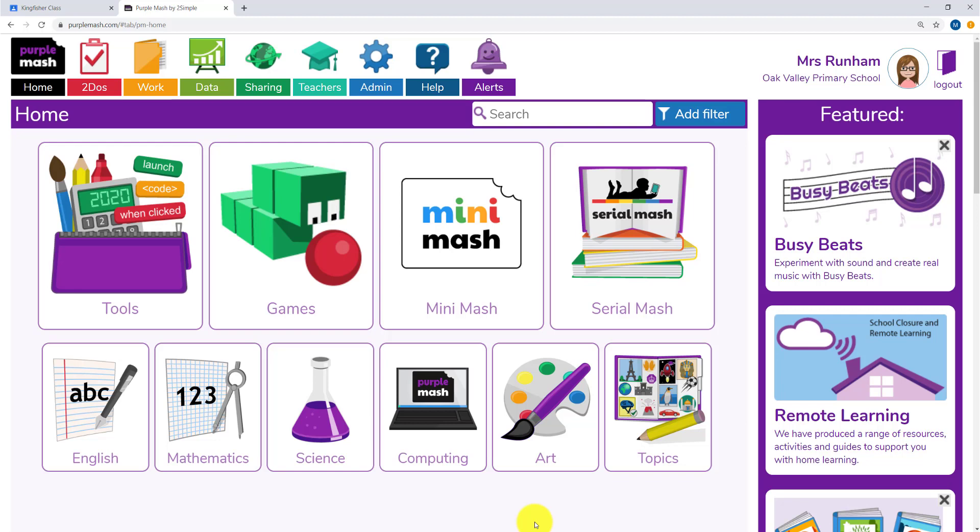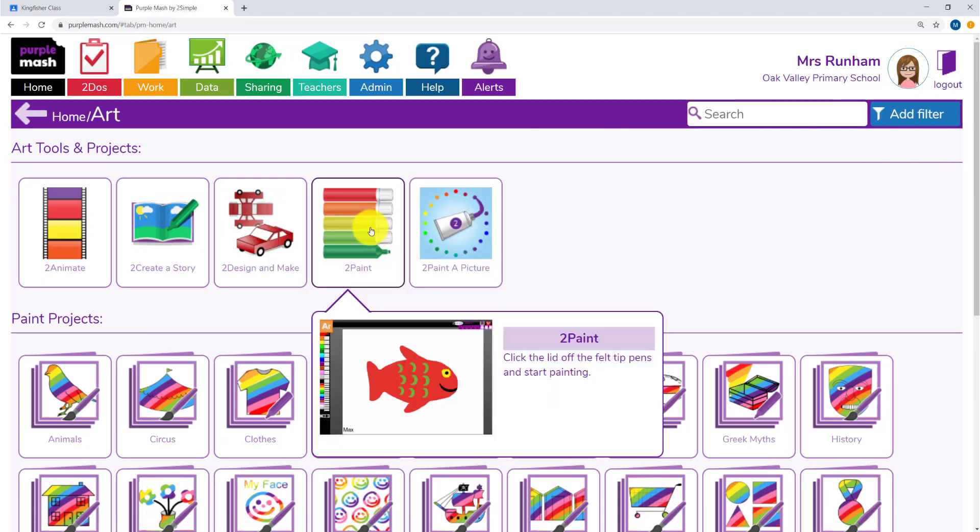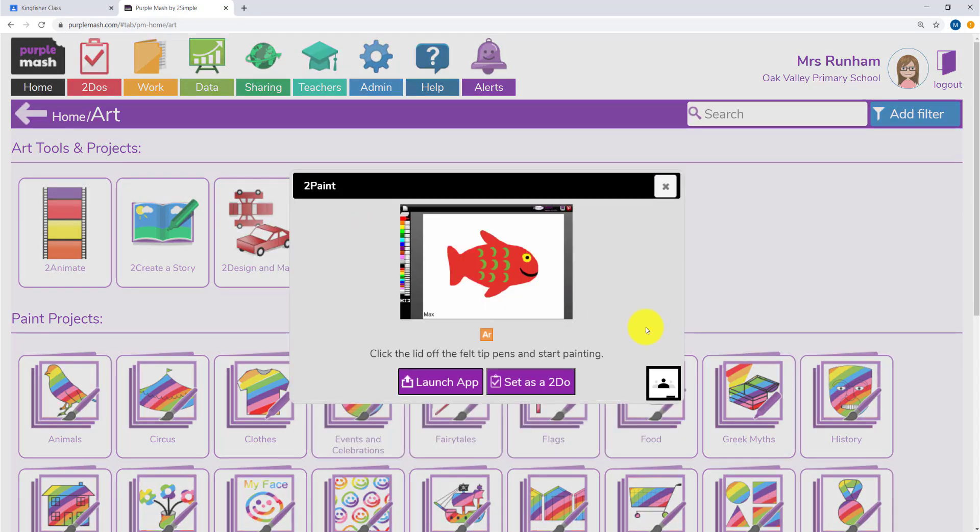You can now create a Google Classroom assignment from a particular resource in Purple Mash. First, you need to find the activity you'd like to set.